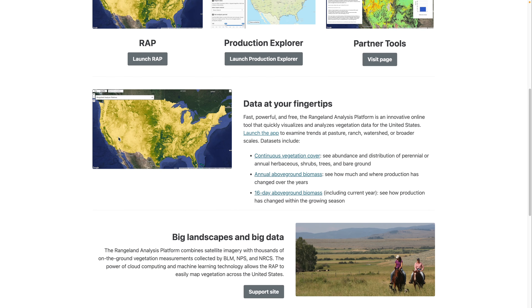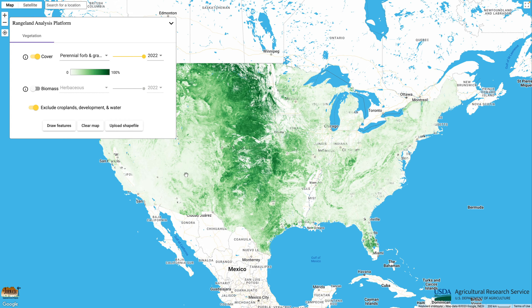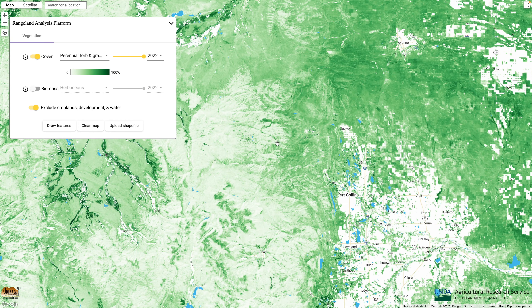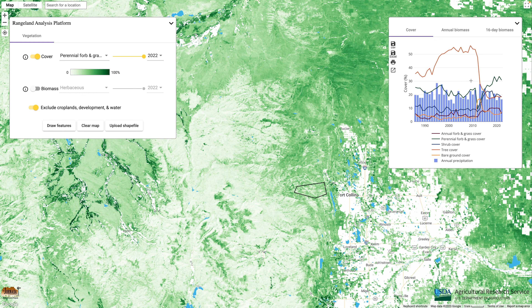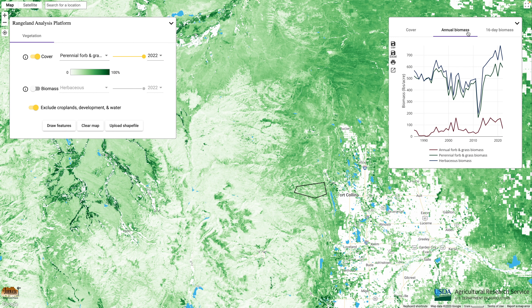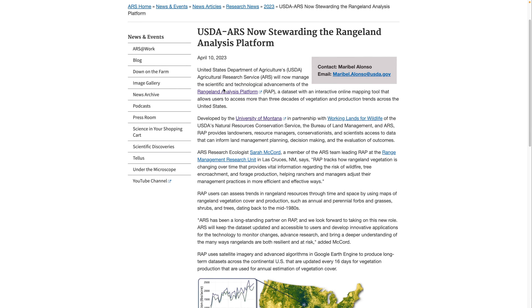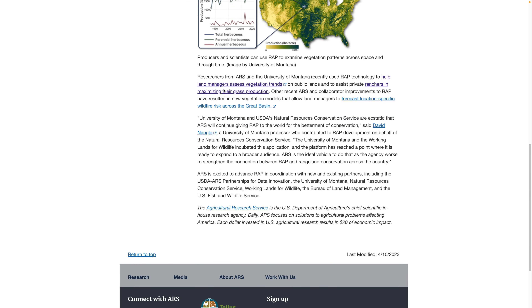You can find the Rangeland Analysis Platform at rangelands.app, and I want to give you a very short peek at the main app. We'll zoom in on a location near my home in Fort Collins, Colorado. You can see that you can use the app to both map vegetation data and extract time series data on vegetation cover, annual biomass, and 16-day biomass. It's a great tool, so be sure and check it out. The RAP is now being stewarded by USDA ARS, who has made all of the RAP data available for use in Climate Engine.